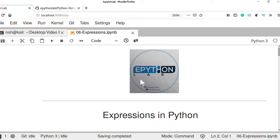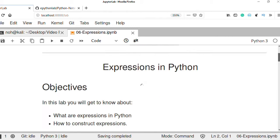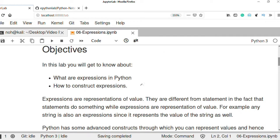This video is about expressions in Python, continued from the previous video on operators. In the previous video we discussed different types of operators in Python. In this lesson you'll learn what expressions are in Python and how you can construct them.